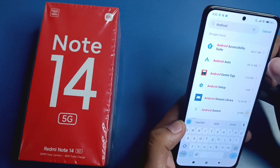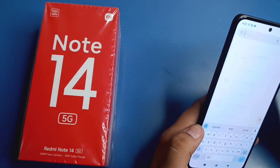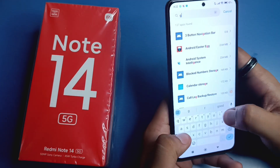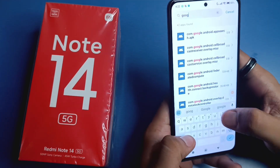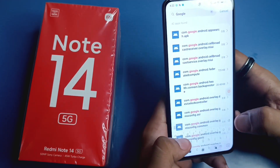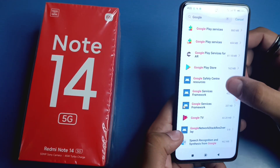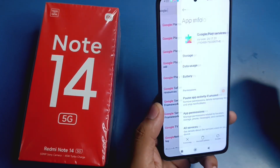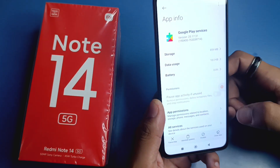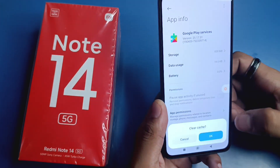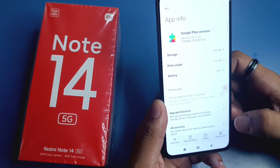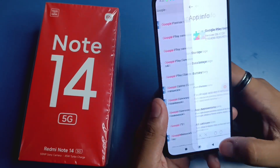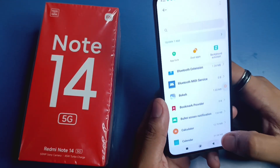Then scroll down to Google and you will see Google Play Services — just tap on here and clear the cache from here like this, and then press back.